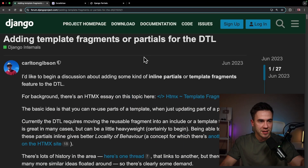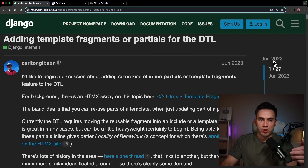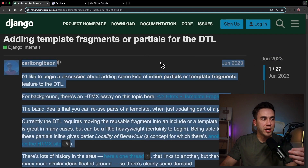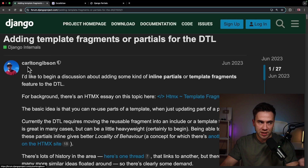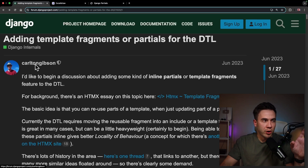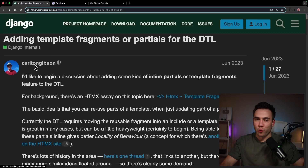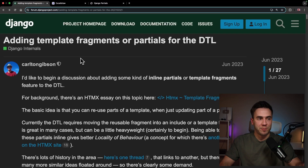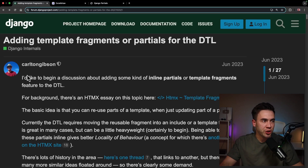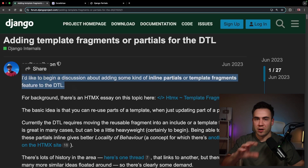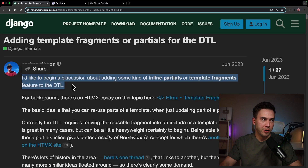This is the post that kicked everything off, made in June 2023 by Carlton Gibson, an original contributing member to the core Django team. Carlton, I believe, is not a member of the team anymore, but he did create this package. Here's the inspiration — we'll read parts of this and pick it apart.